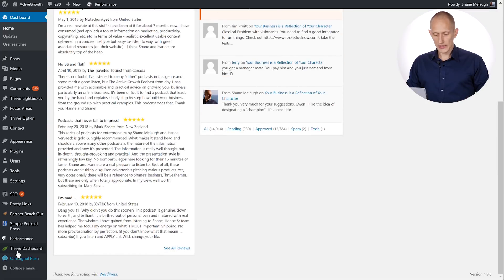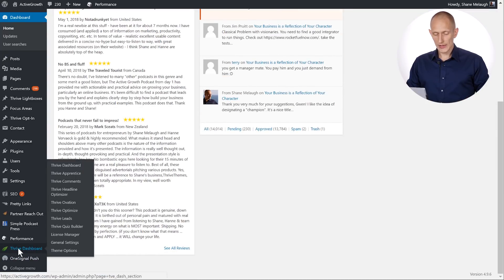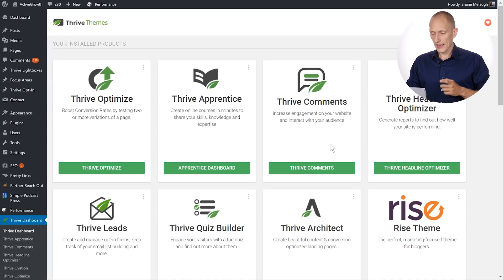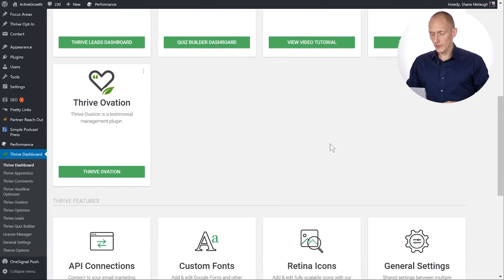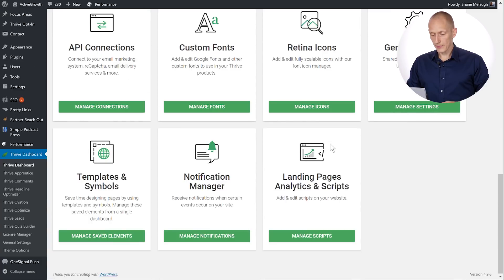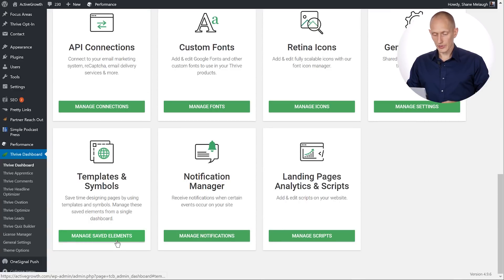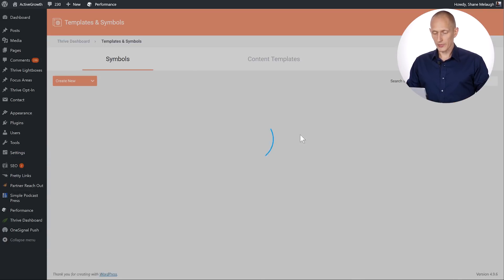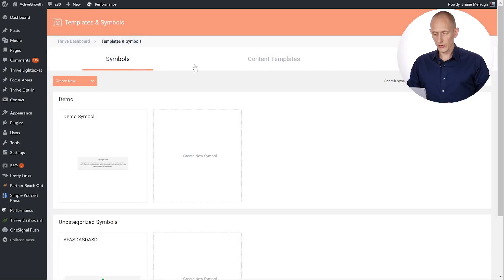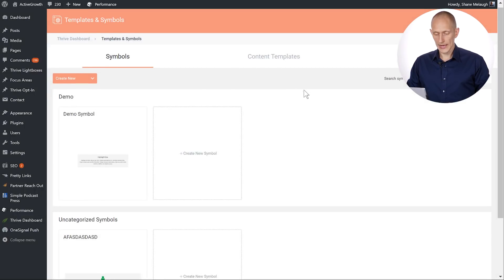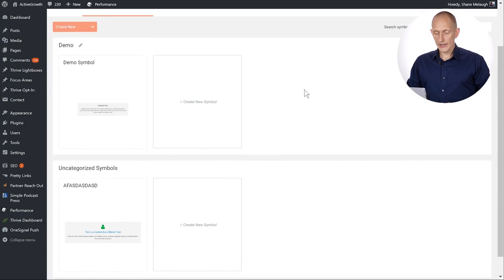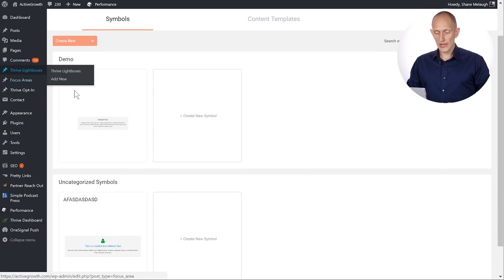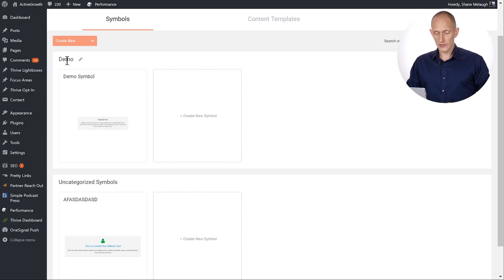Another good thing to know is that you can go to your Thrive dashboard in WordPress admin. And right here in templates and symbols you can manage your symbols. So here you have your symbols and your content templates in a different tab. And what you can do here is you can see your categories. Each category will be one of these white boxes.